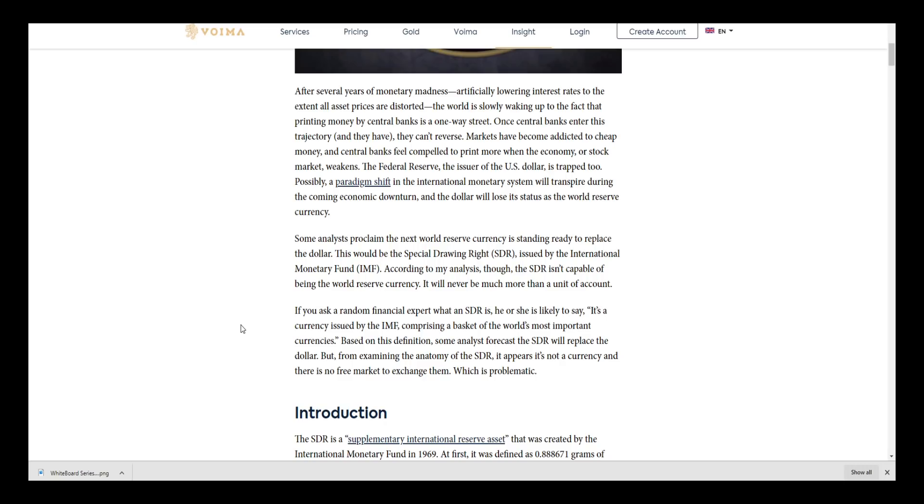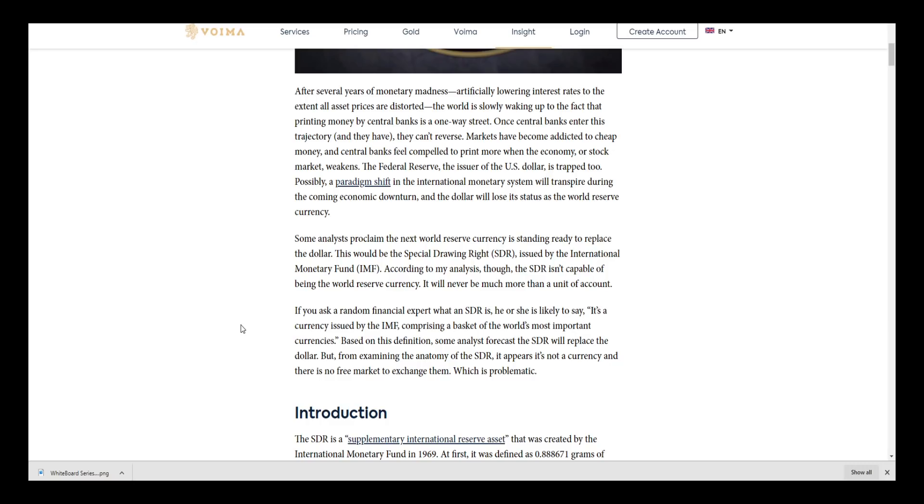If you ask a random financial expert what an SDR is, they're likely to say it's a currency issued by the IMF comprising a basket of the world's most important currencies. Based on this definition, some analysts forecast the SDR will replace the dollar, but from examining the anatomy of the SDR, it appears it's not a currency.